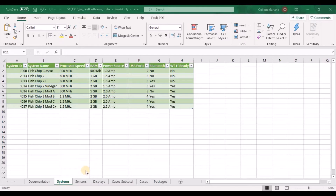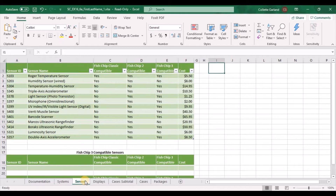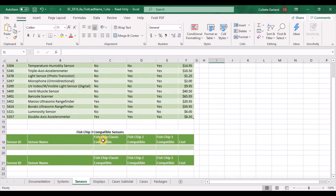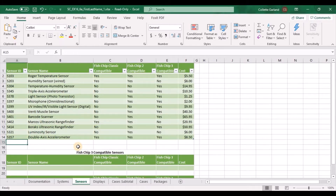Step 2: Fishchip Electronics approved a new third-party sensor for use with the Fishchip systems. Switch to the sensors worksheet and enter a new record into the end of the sensors table as shown in table 1 below. That's here as number 15.